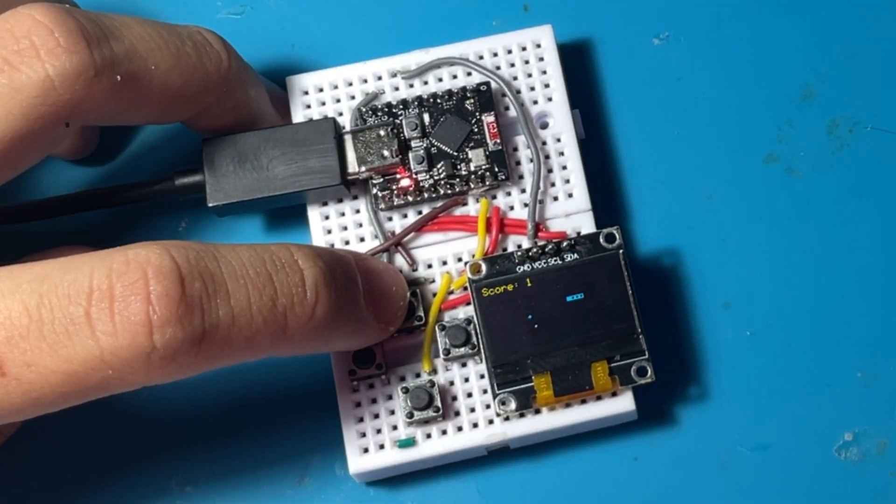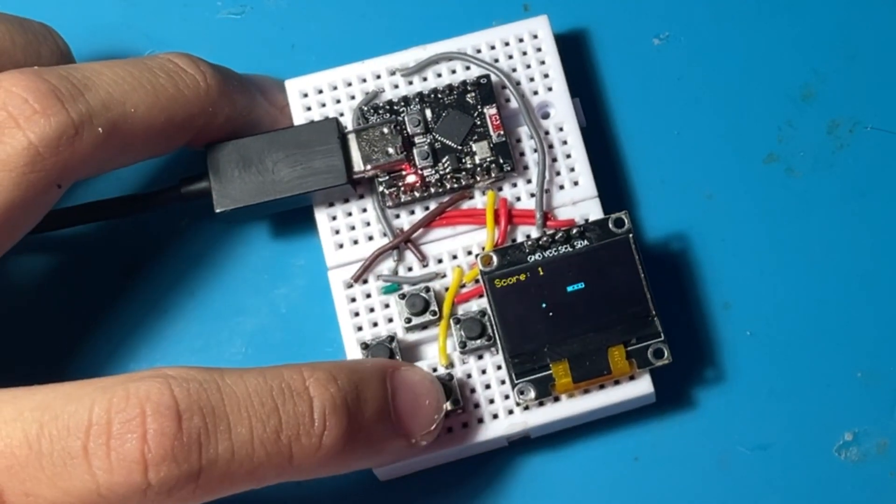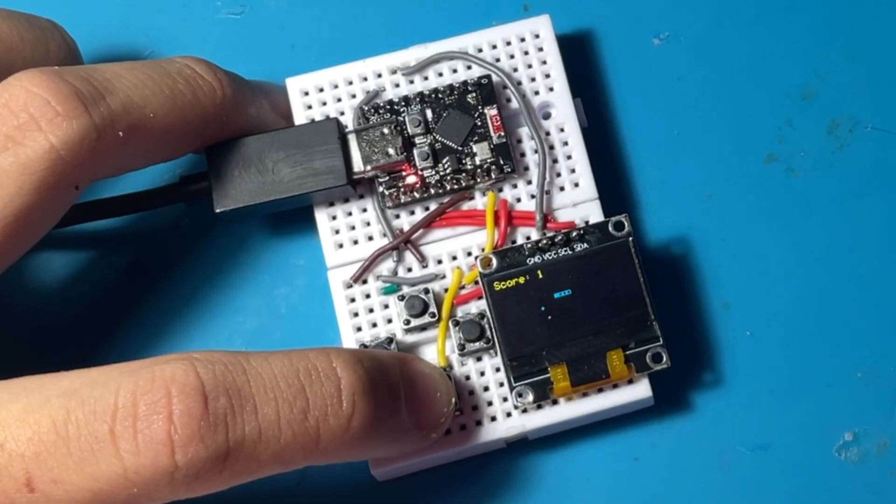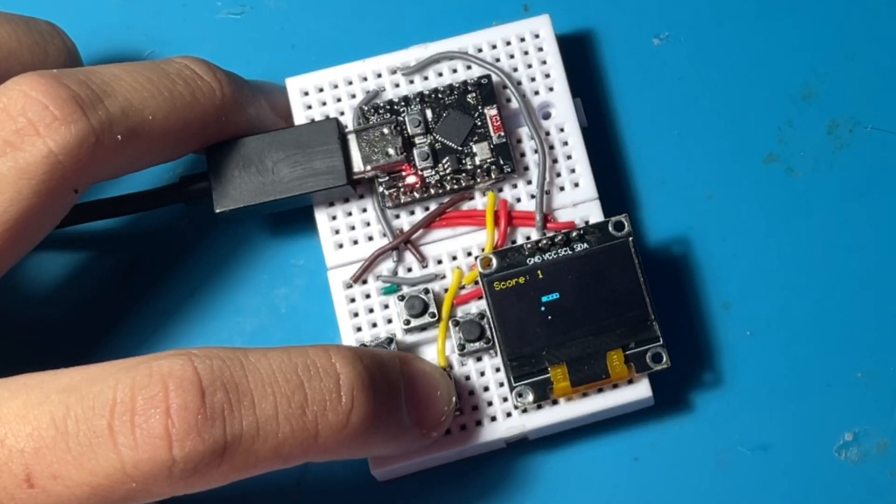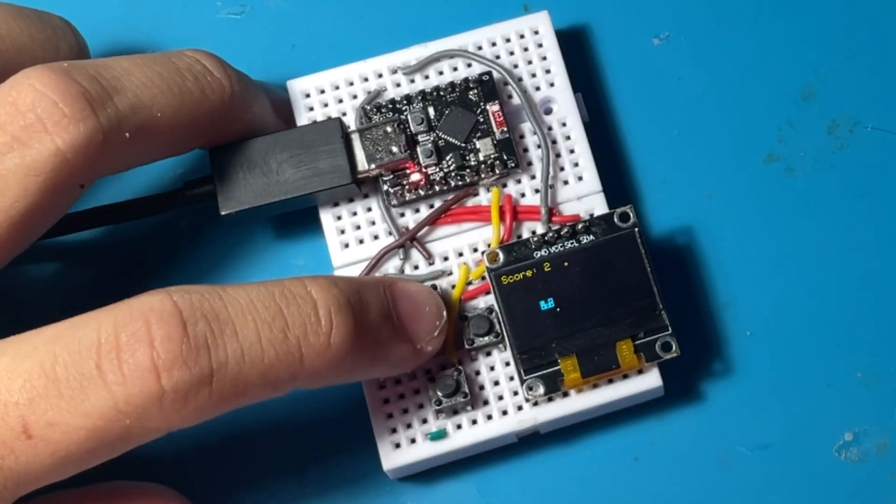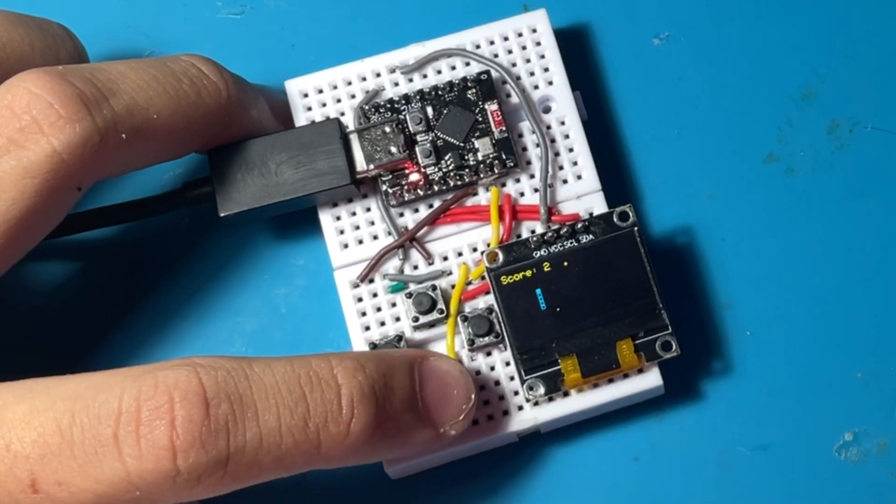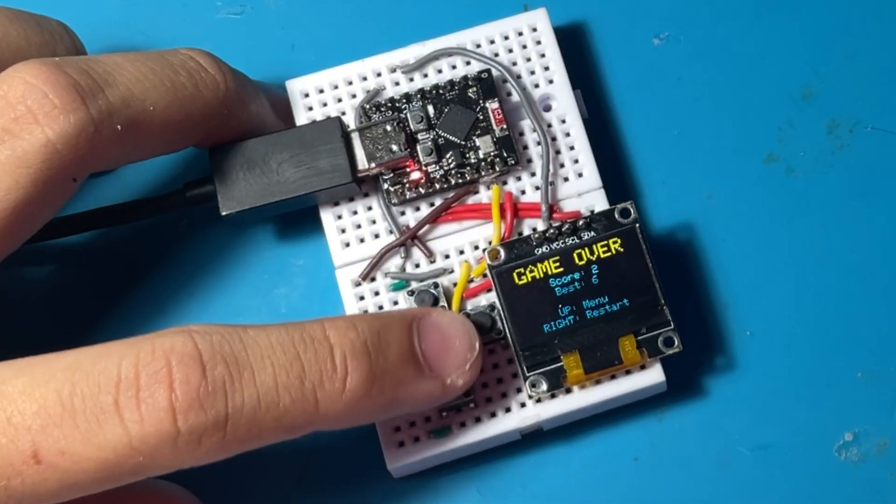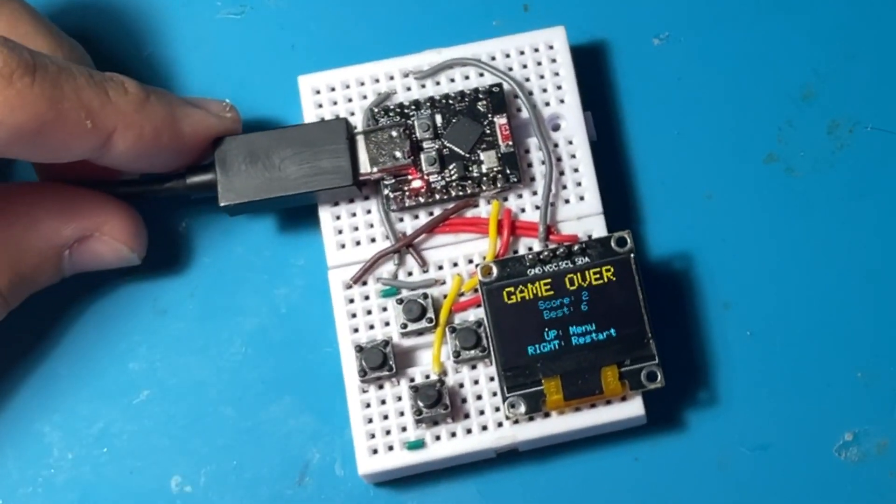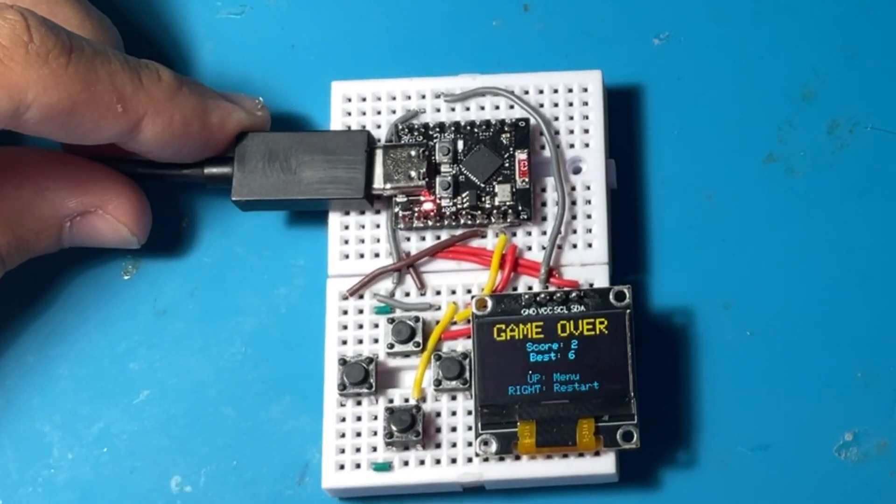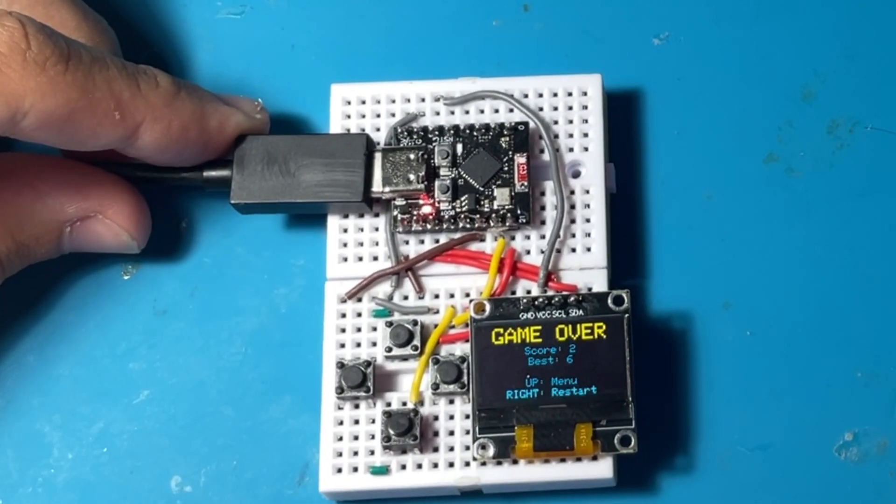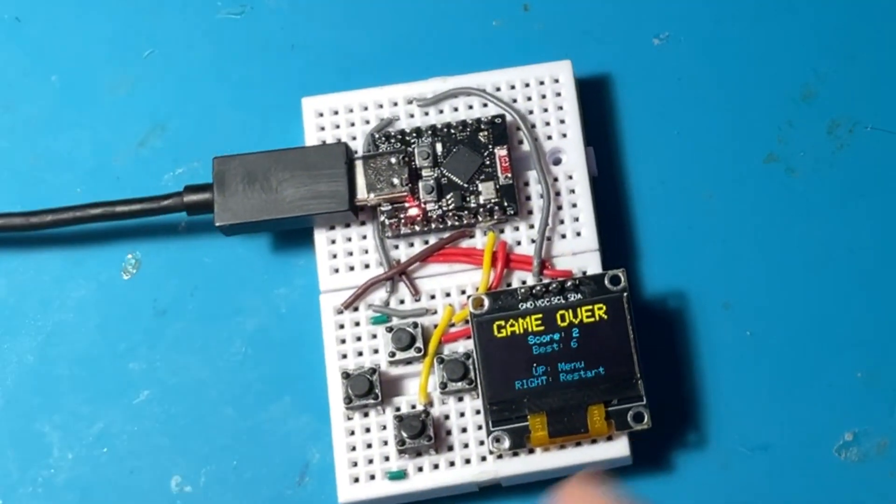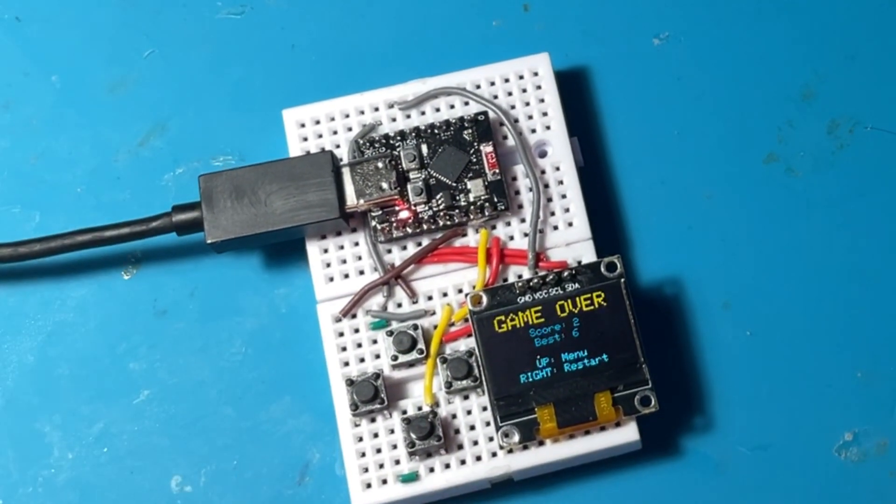So that's it for this video guys, for this ESP32 game project. Thank you for watching. Link in description for the GitHub and see you guys in another video. Bye bye.